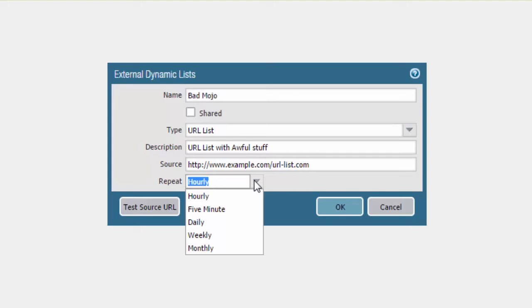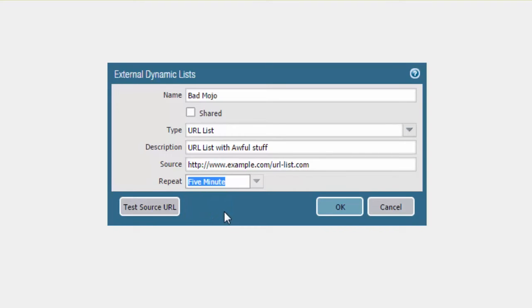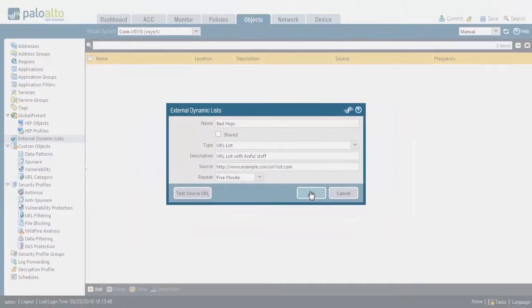We see the repeat options mentioned before: hourly, five minute, daily, weekly, monthly. If needed, you can hit the Test Source URL button to test whether you are able to connect and retrieve this list.